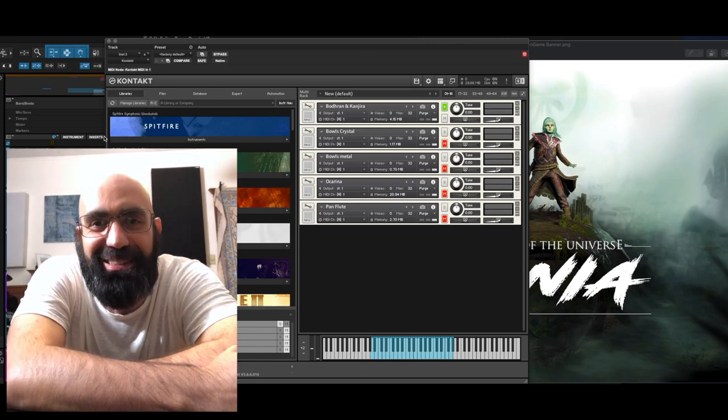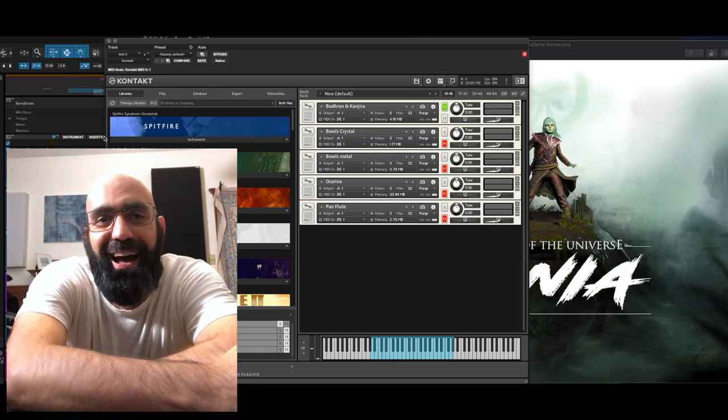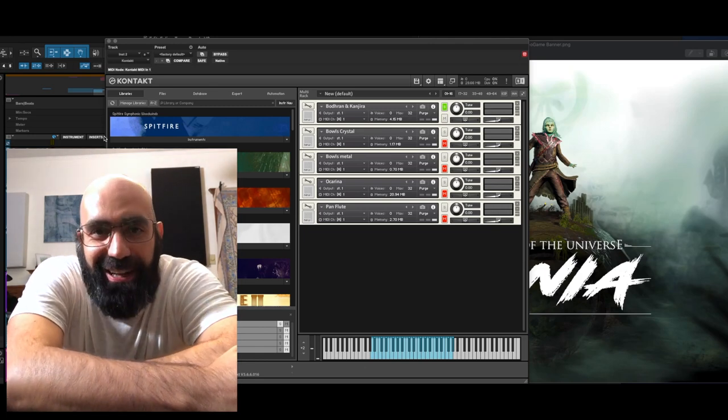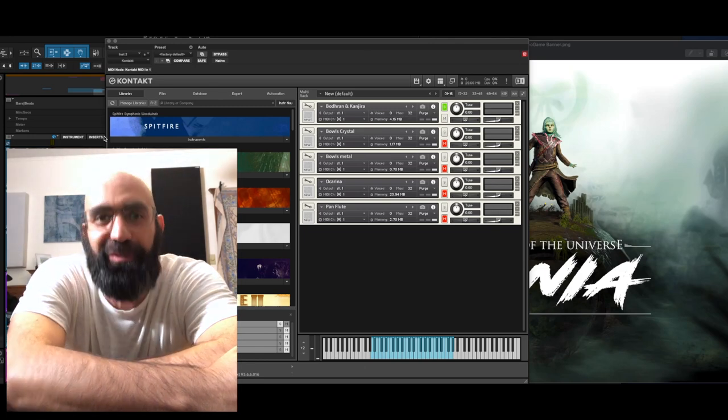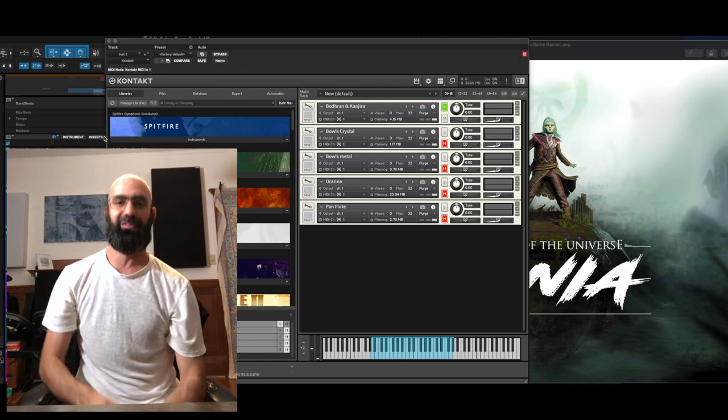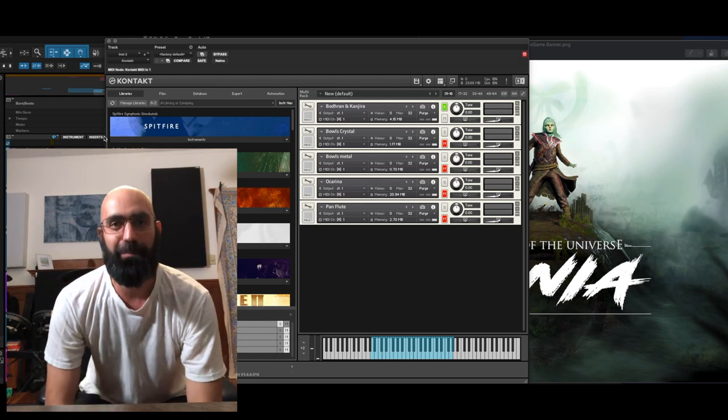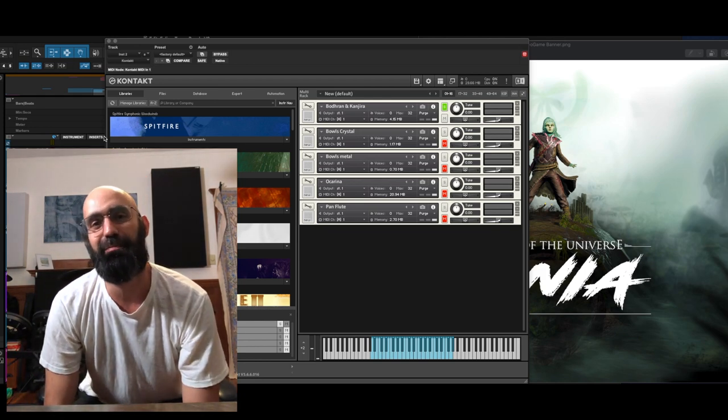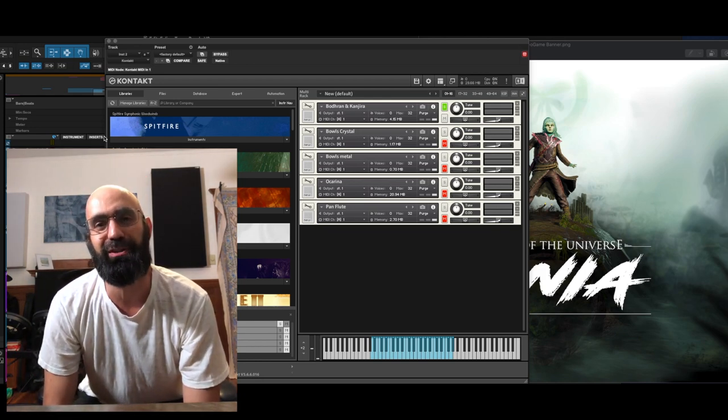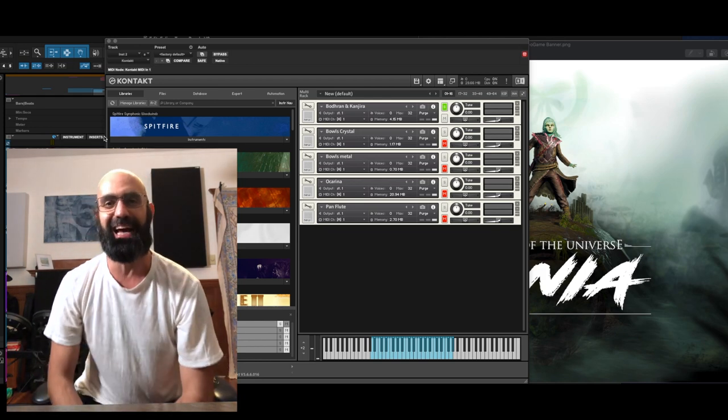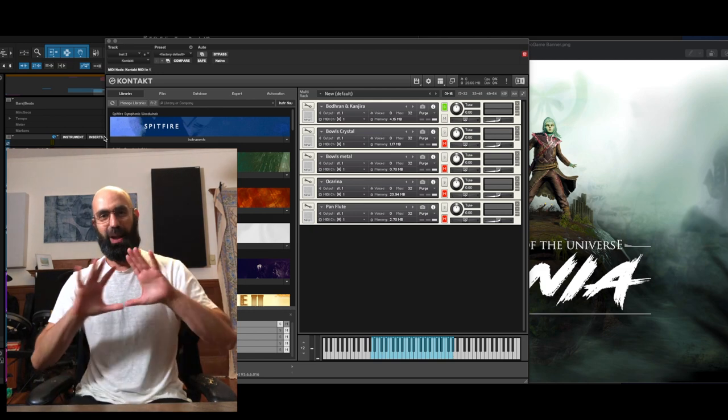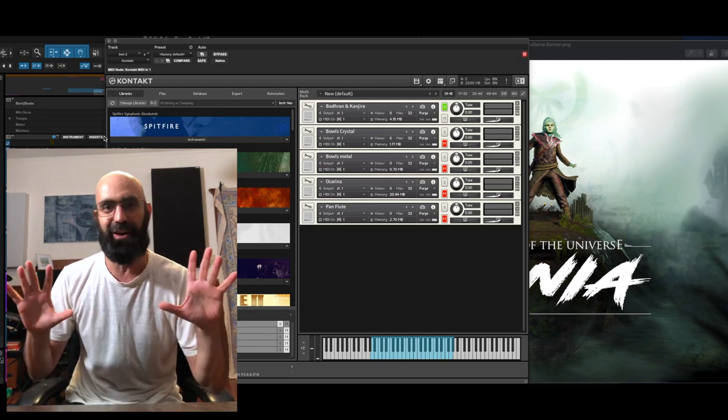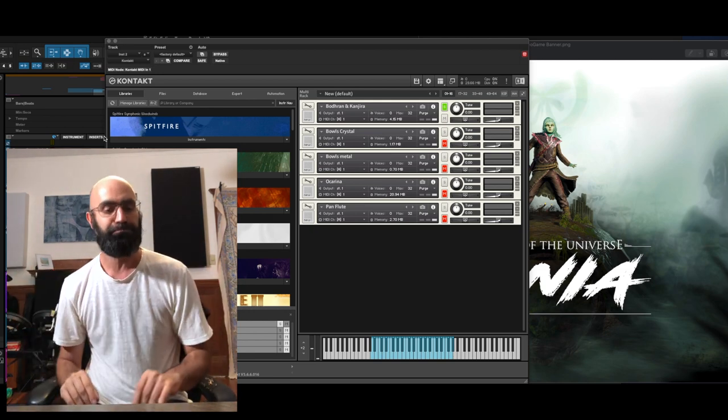Hey everybody, this is Simone. I am the Music Director and Composer for Rhythm of the Universe Ionia, releasing this Thursday, September 23rd. All very exciting, it's an amazing VR game.